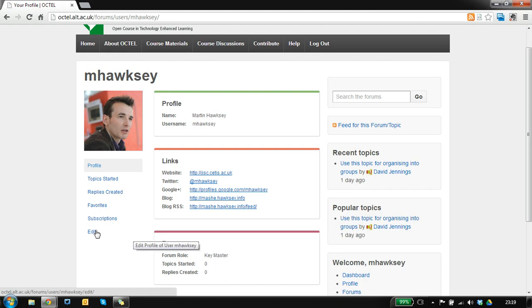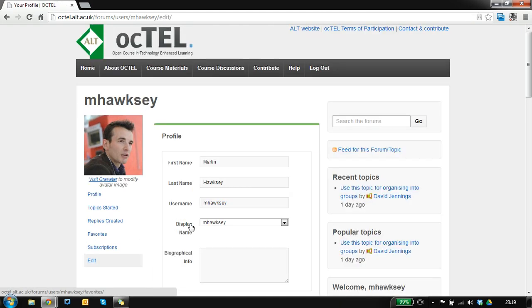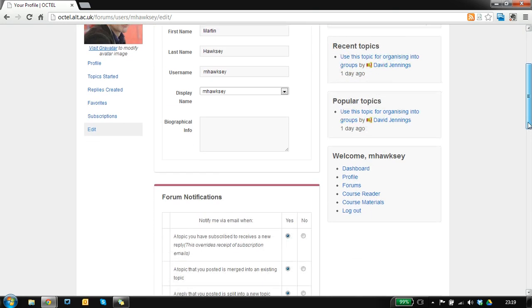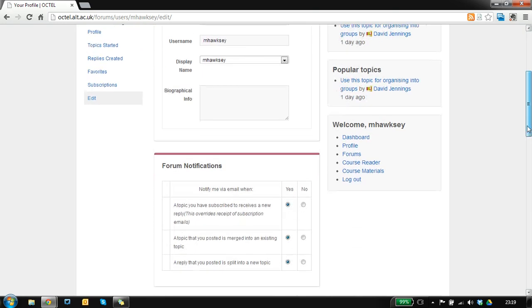To set up your profile there's an edit button here so you can put in the details you want to include.